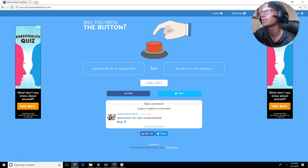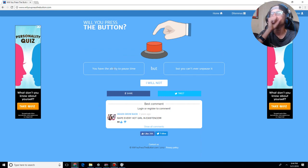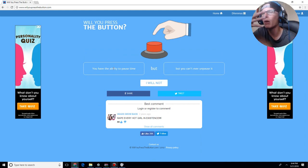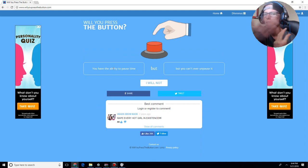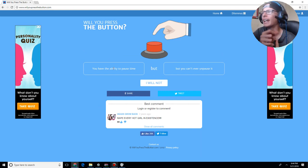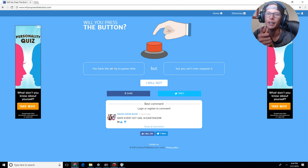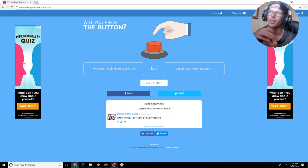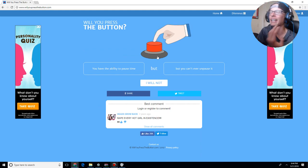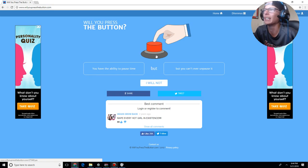You have the ability to pause time, but you can never unpause it. So, if I have the power to pause time, that just says I have power. If the world's about to end or something, then I can pause it and never unpause it and the world's fine. So, that seems like it's kind of like a lifesaver situation. So, yes, I will take that. I will press the button.